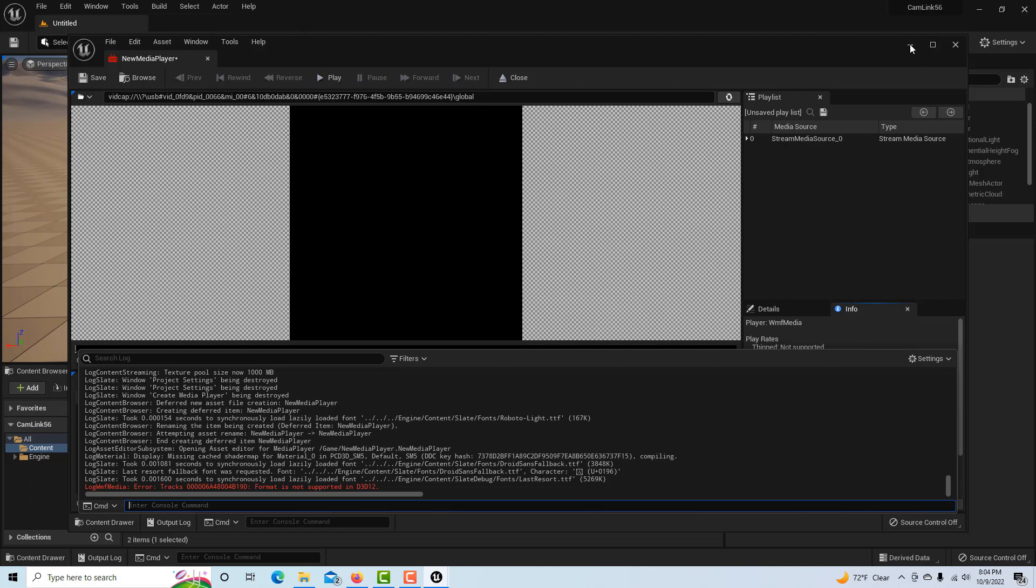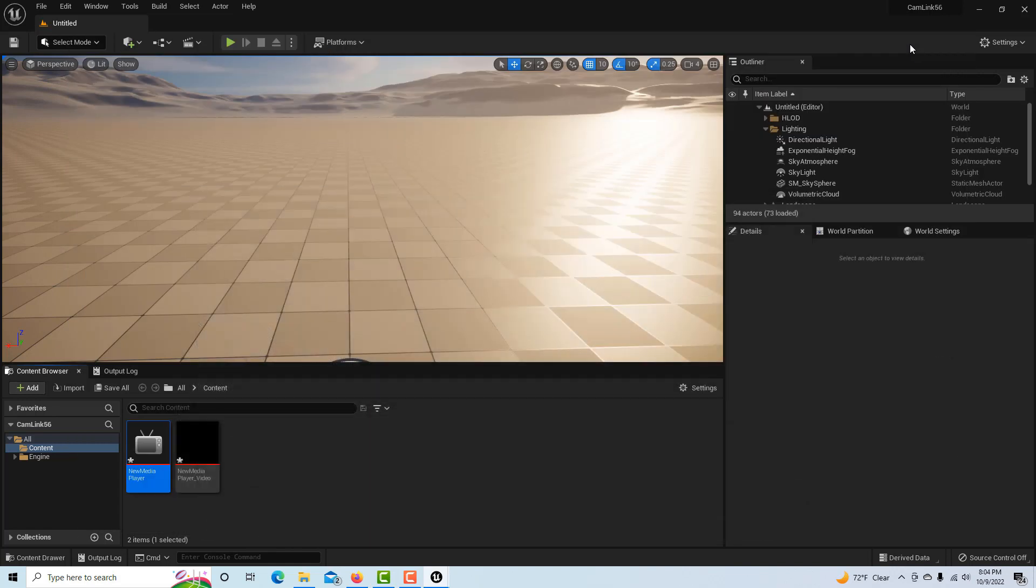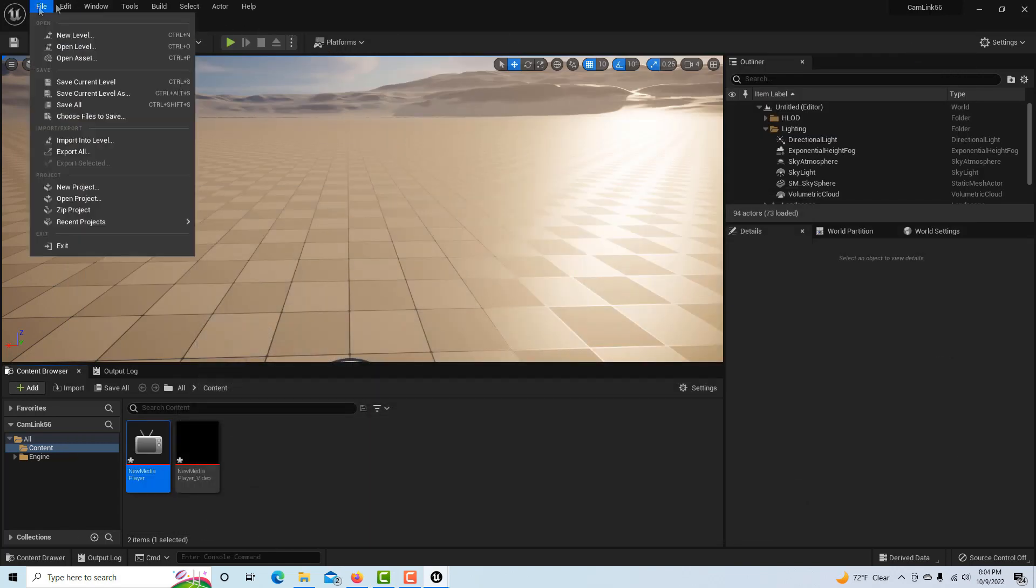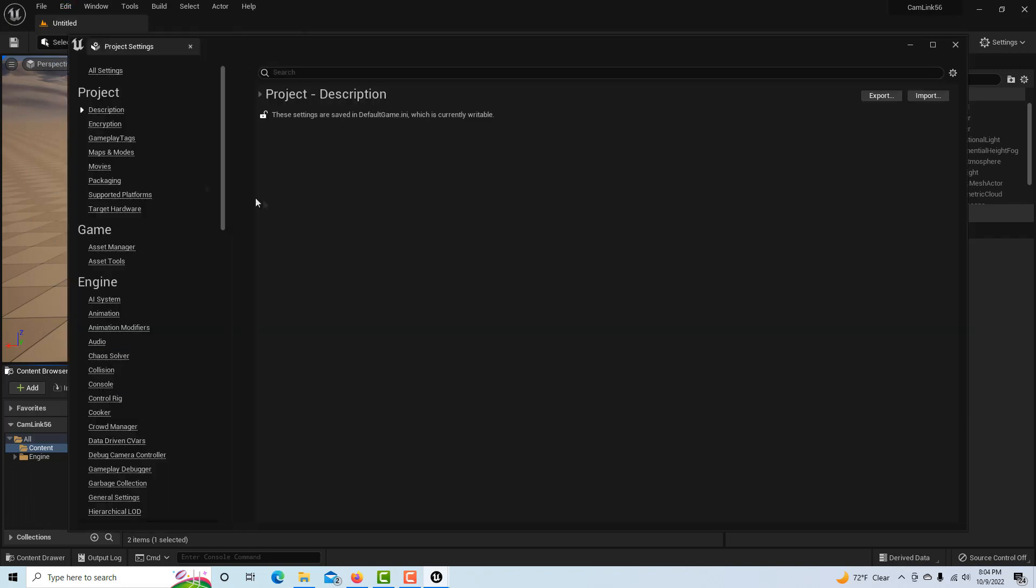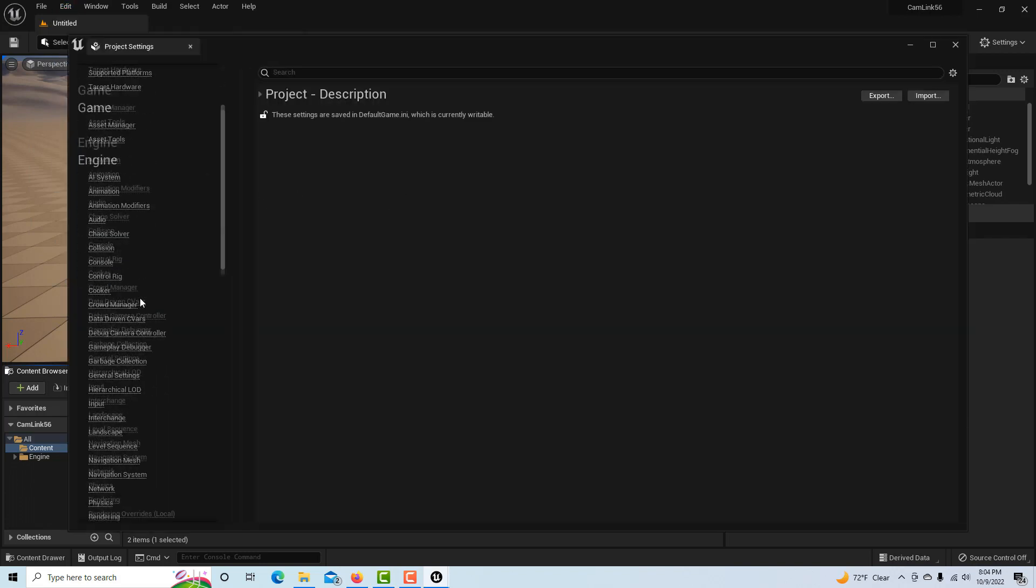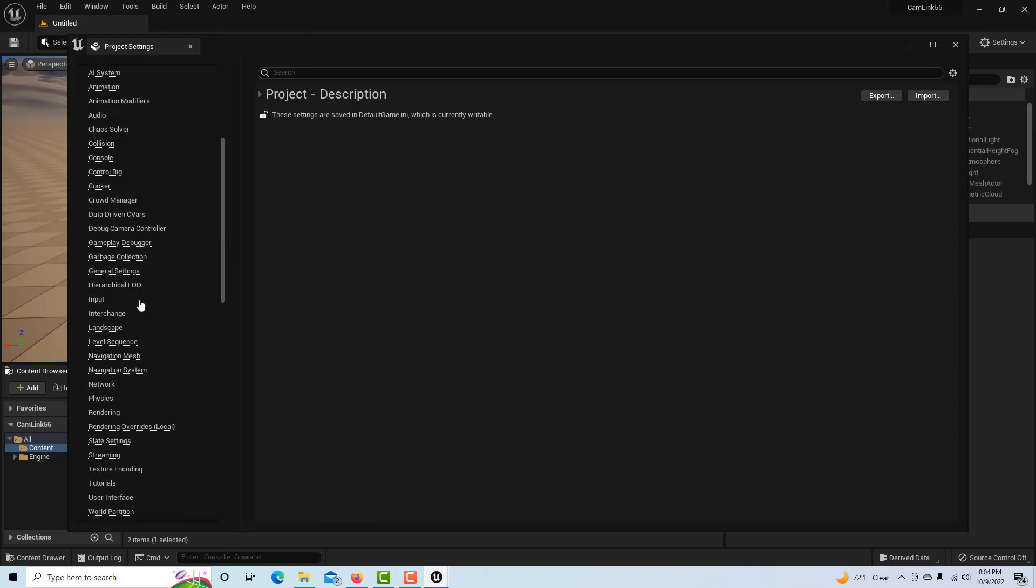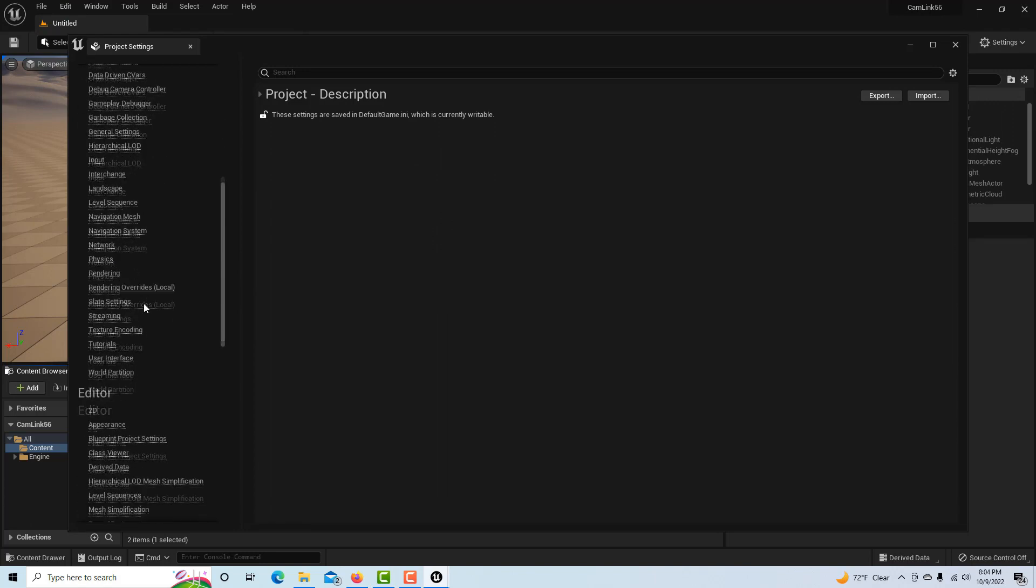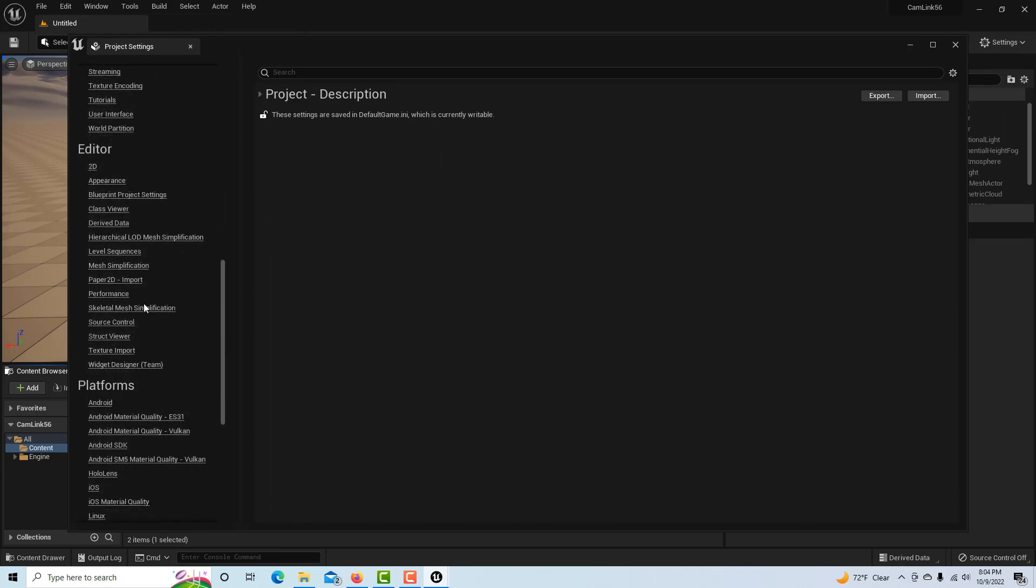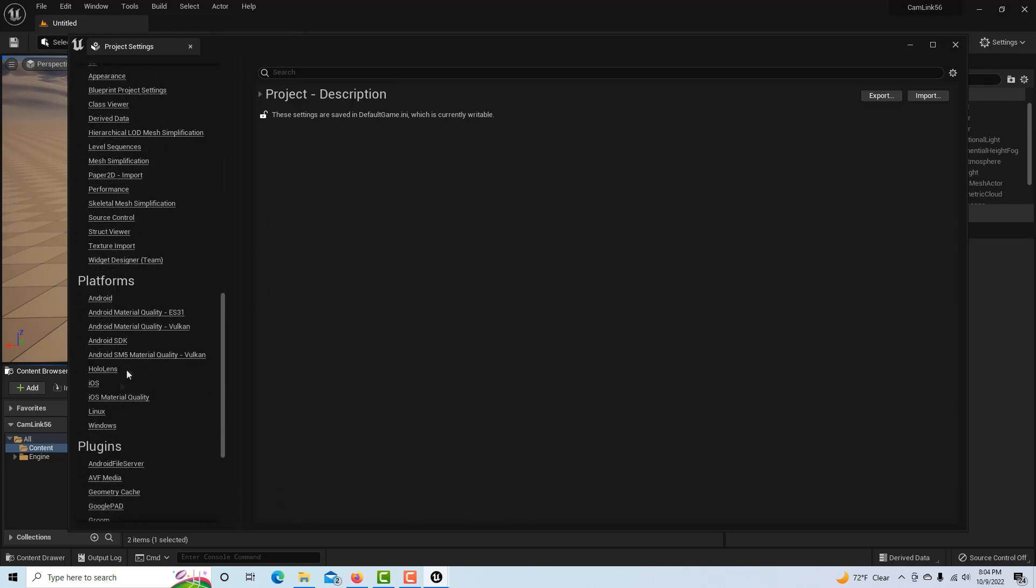What I eventually found to resolve the issue—and I honestly don't know why this works, but it works and that's all I care about—is, I'll minimize this for a second, you go into File, Edit Project Settings, and you come down here under Platforms, Windows.